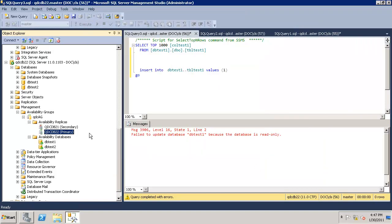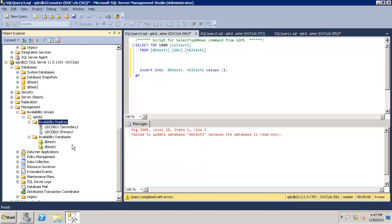Very simple wizard. We are good. Now, let's refresh to validate. Now QDC DB21 is secondary and 22 is primary.